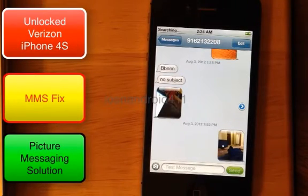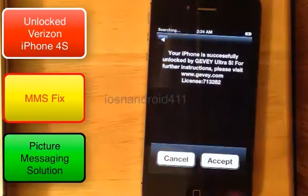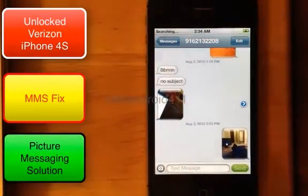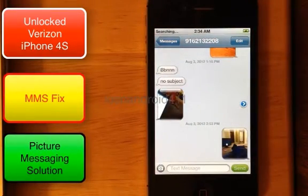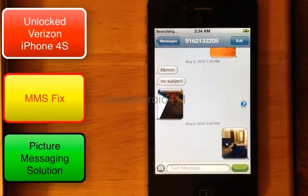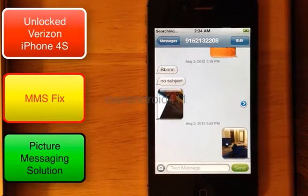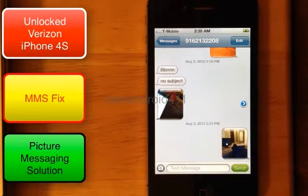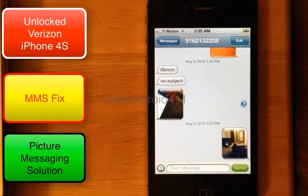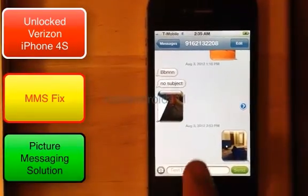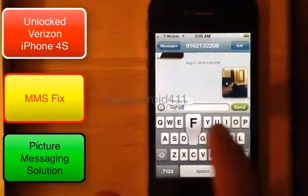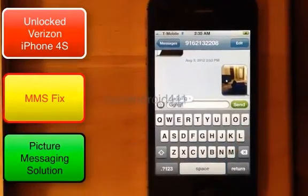Wait for it to pick up the signal again — that screen may have to pop up two or three times. After the third time, if you haven't picked up the signal, reboot it. As you can see, it picked up the signal. We're waiting for the E now, and after the E let's test the text message.